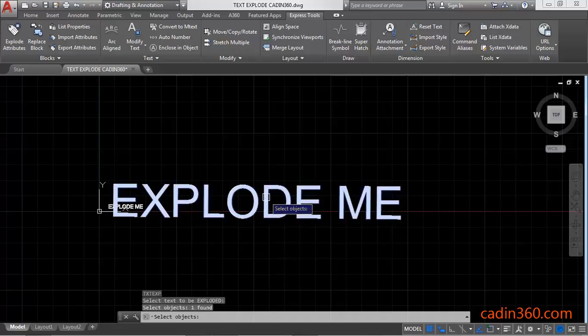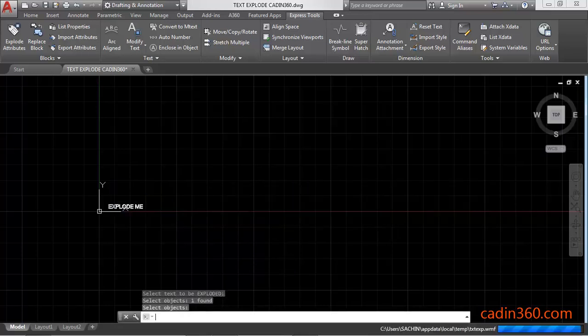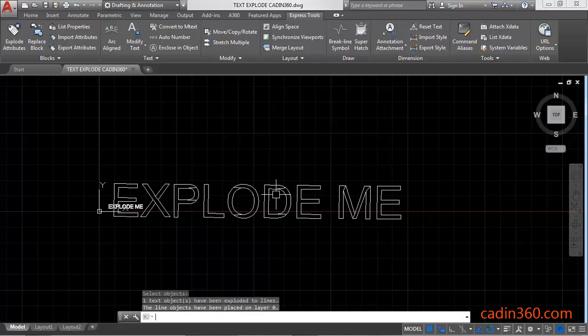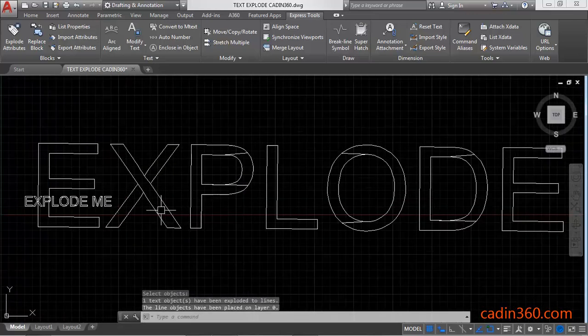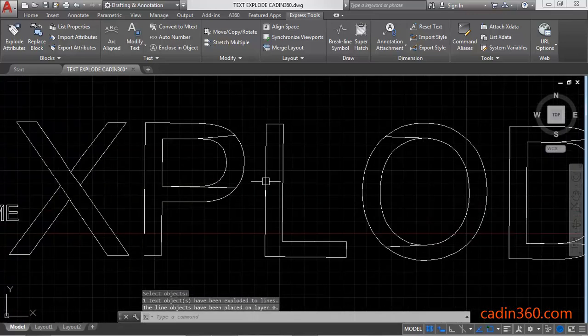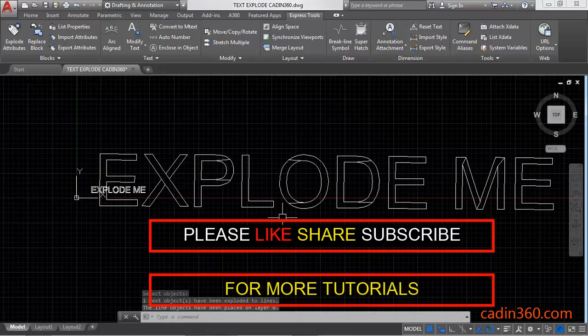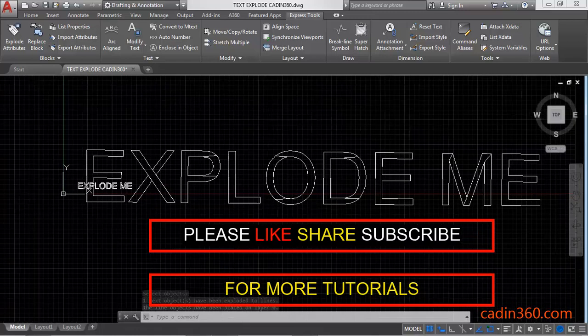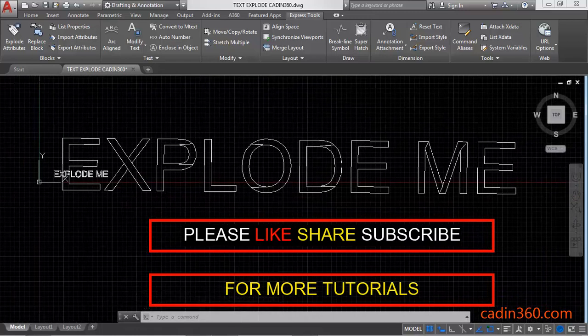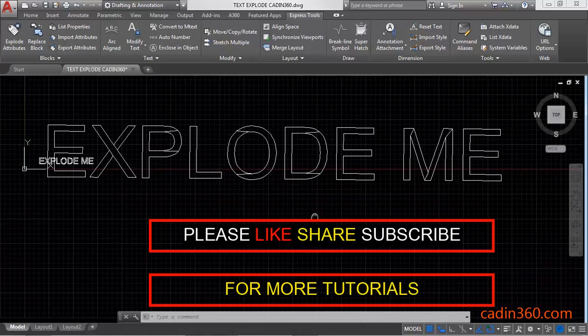Then select the text and press enter. Now your text is exploded. So these are the two methods by which you will explode the text.